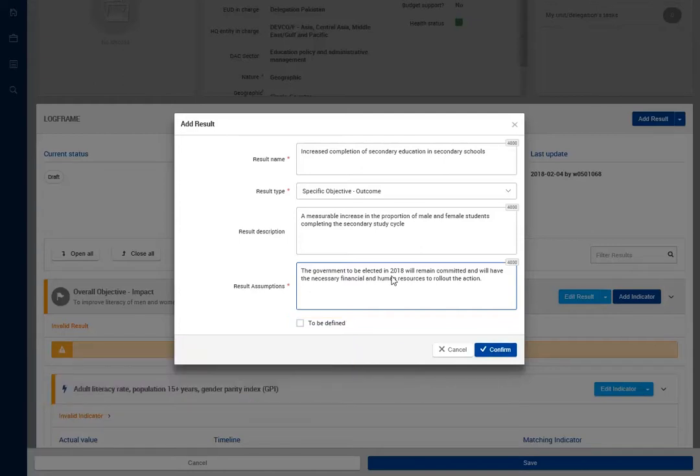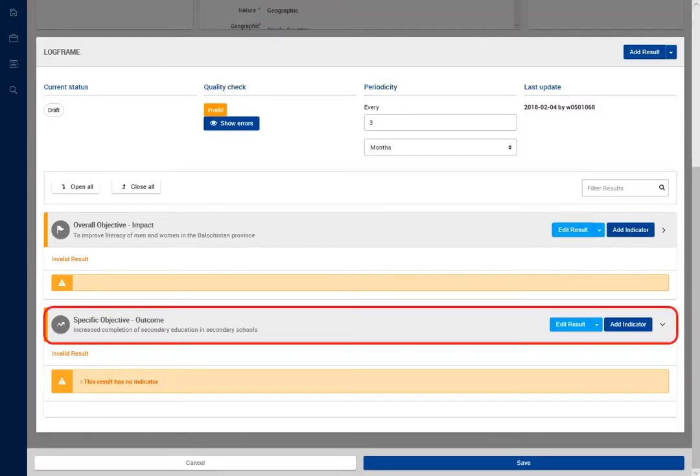Once all mandatory fields have been filled, click on Confirm. Your result has been created.